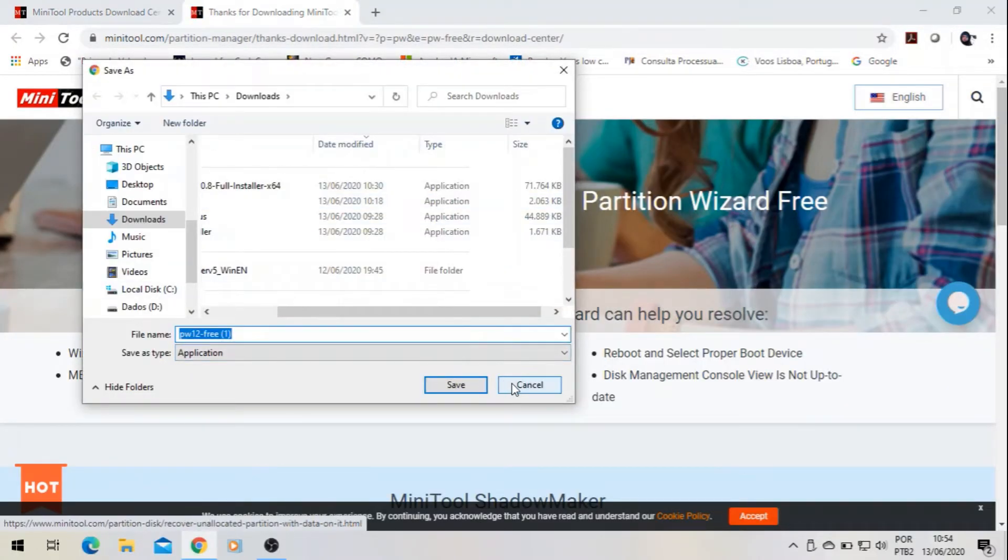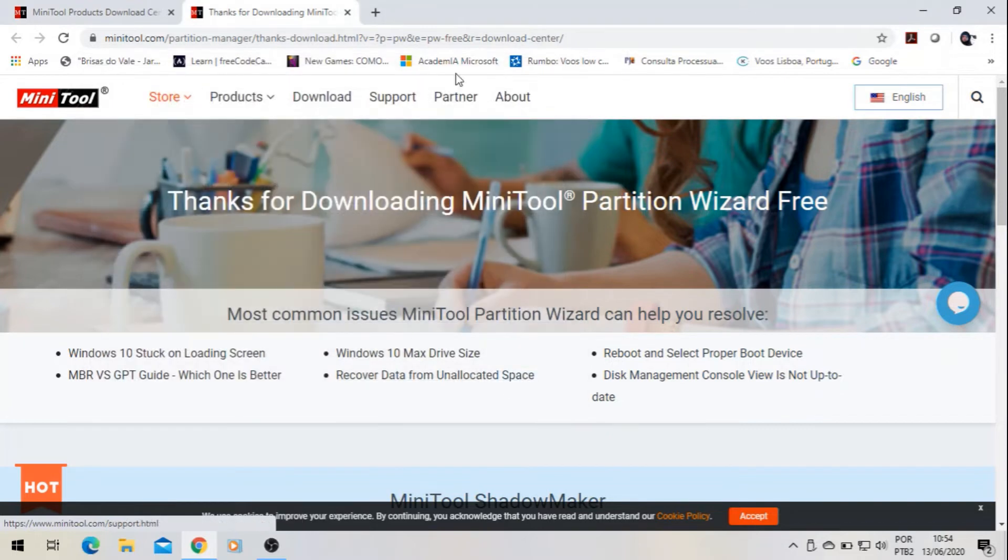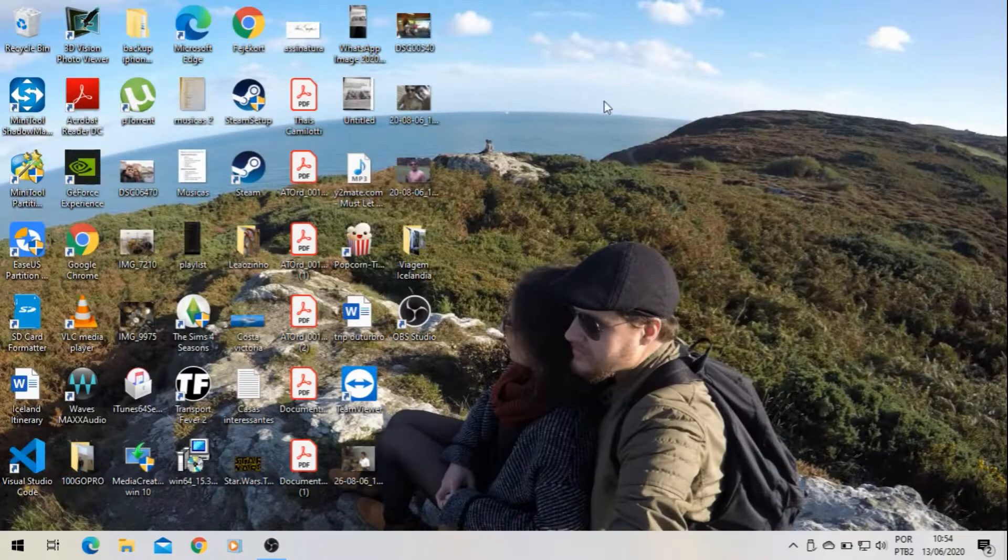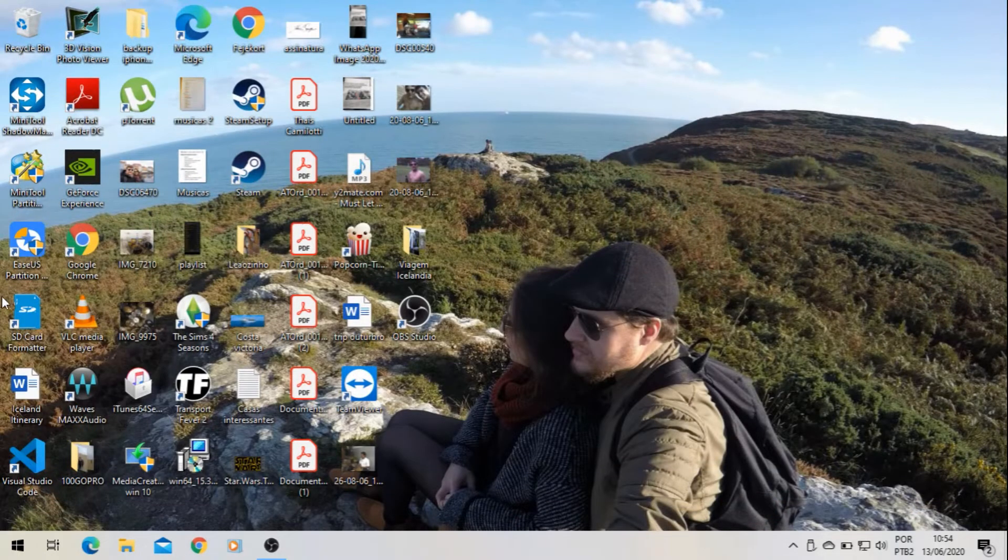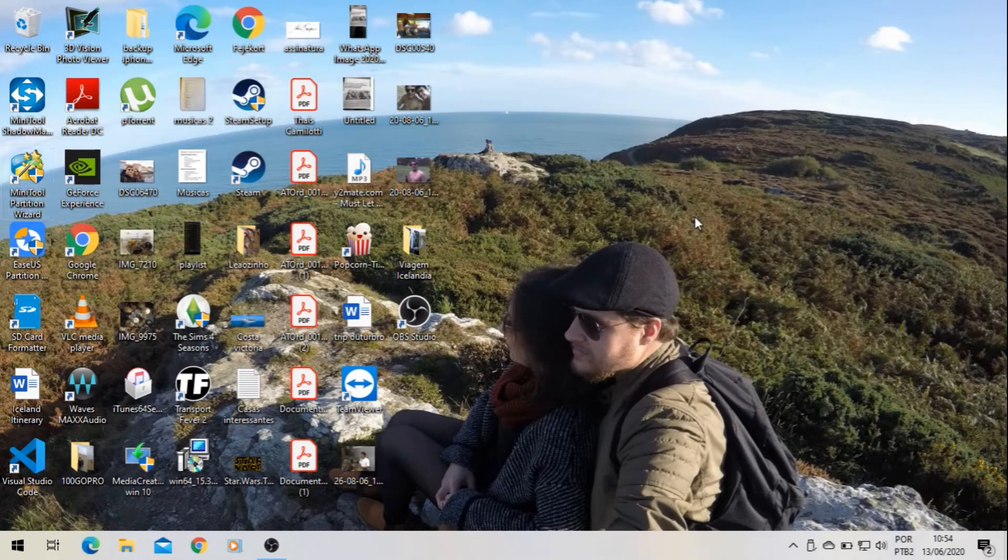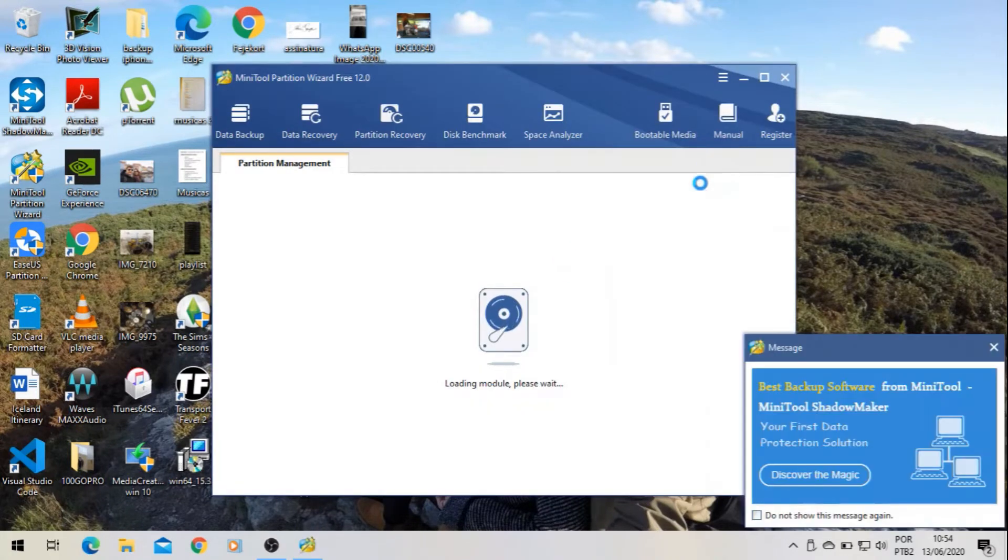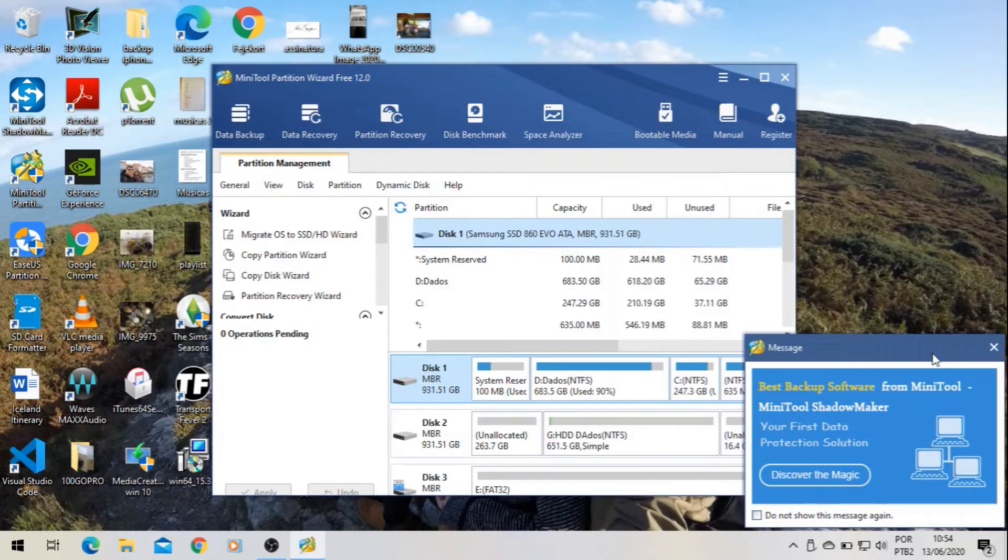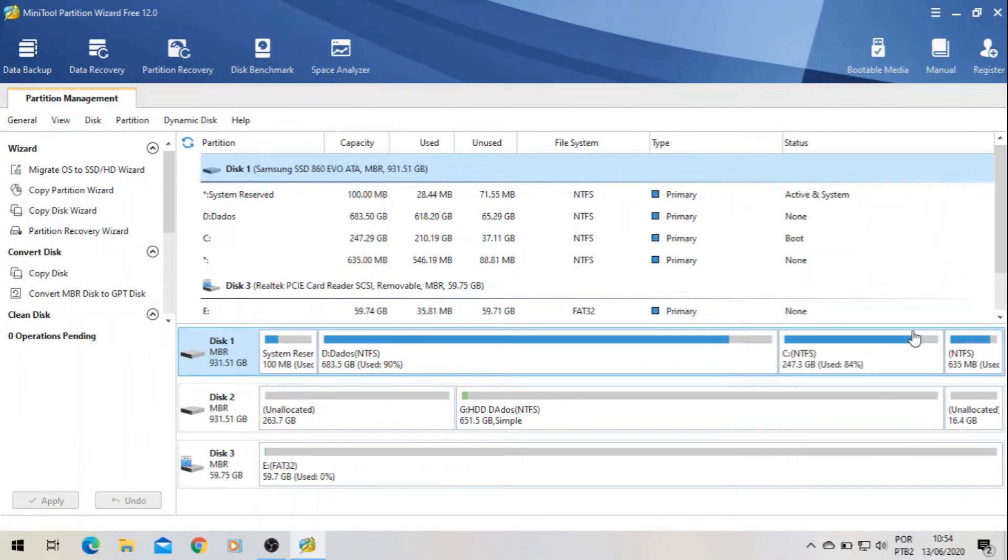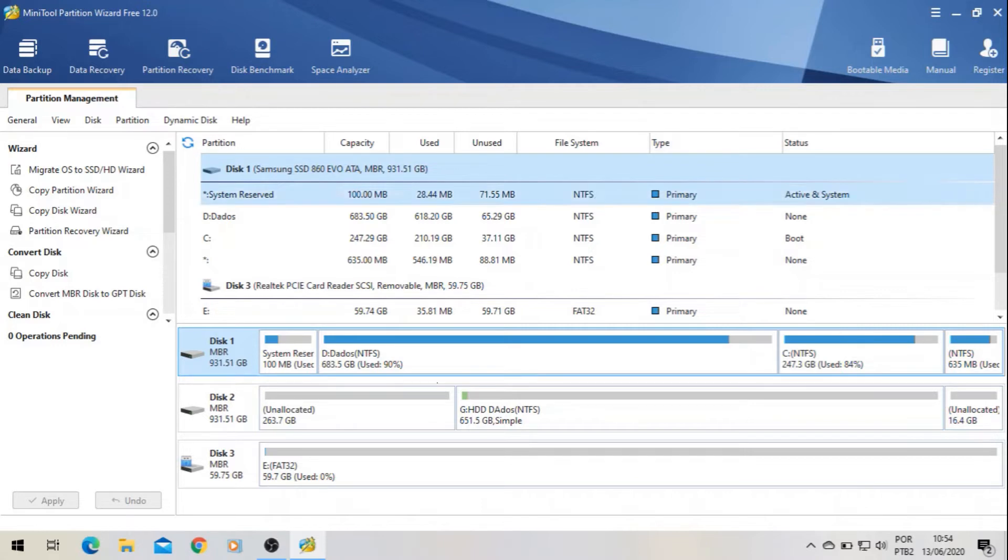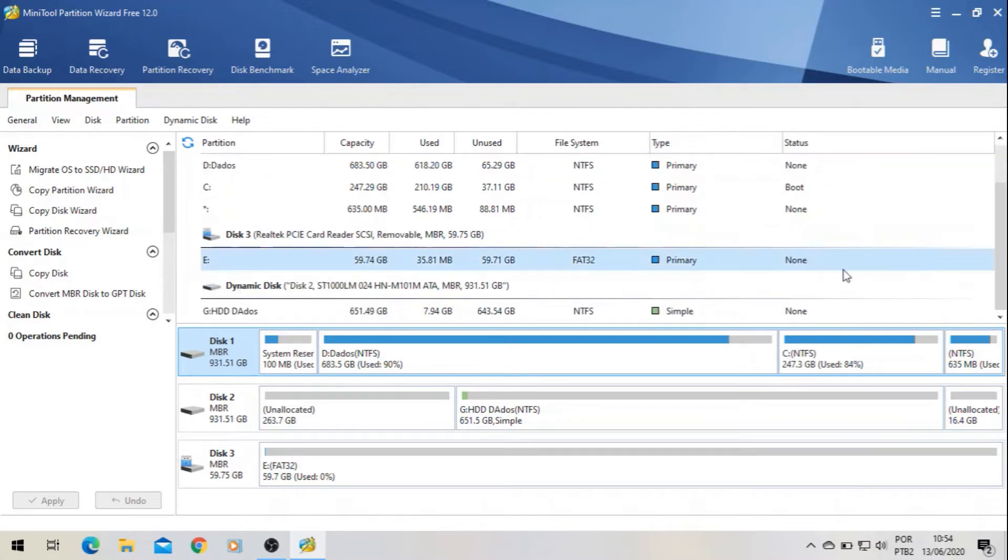Once you download it, open it here. So you're going to have your partitions here. This is my SSD, so make sure that you're going to do it on the right partition to not lose your things.